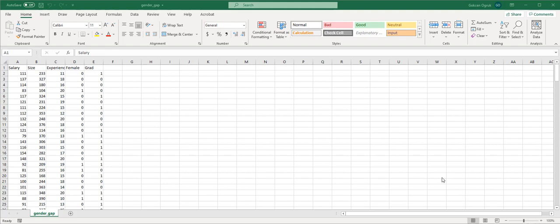Hello everyone, in this video I'm going to show how to use the caret package, which is short for classification and regression training in R, for the k-fold cross-validation method.